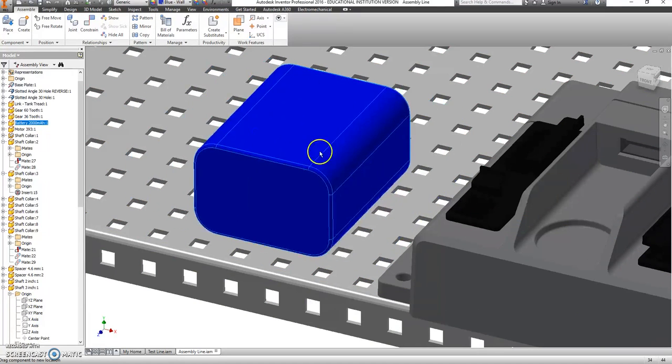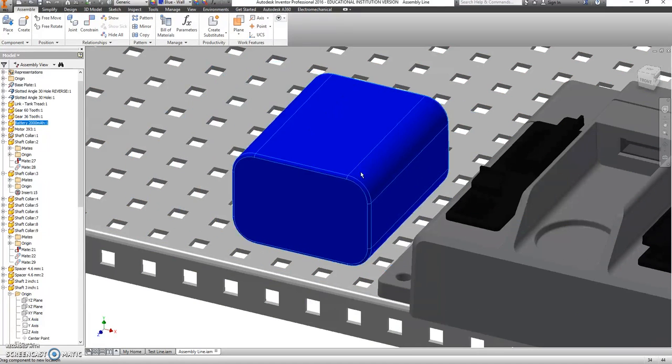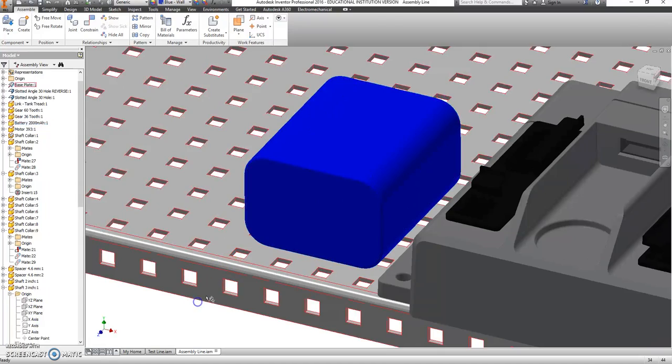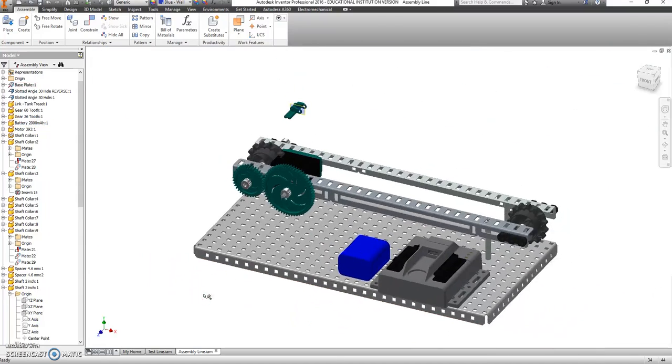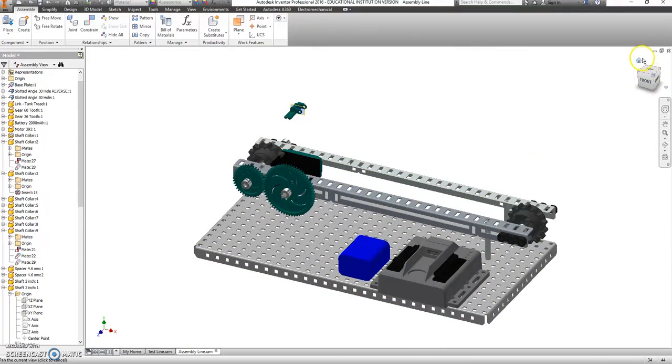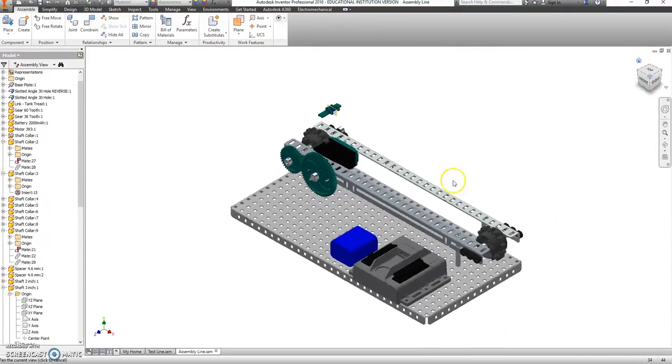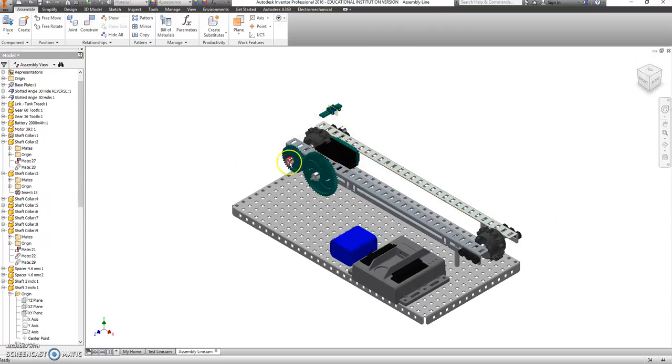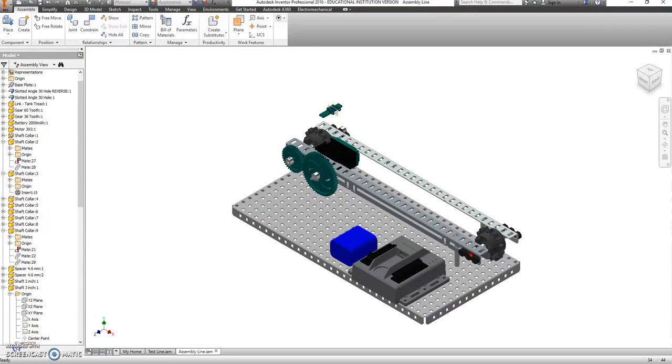This is almost done. The last video is just going to be putting the treads on this conveyor belt.